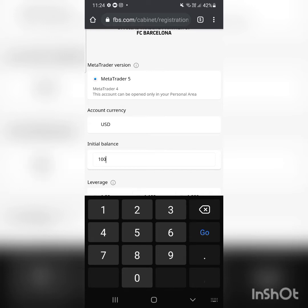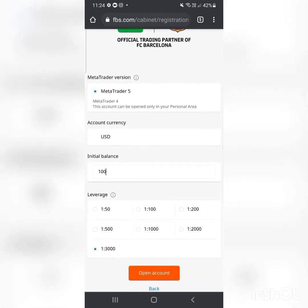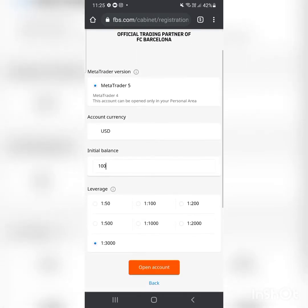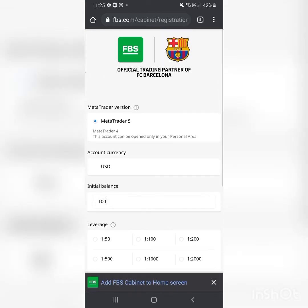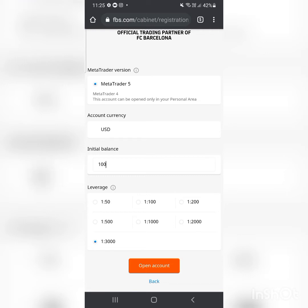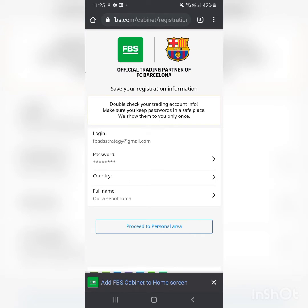This is just to show you how much you would have made with your strategies or my signals. Demo account first, guys — demo account first. Then you transition to a real account when you know what you're doing. Set the initial balance to $100 and open the account.